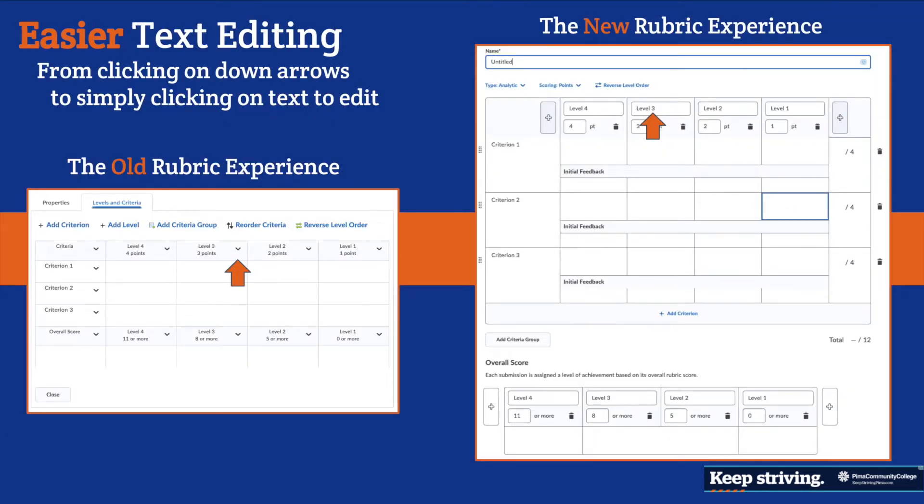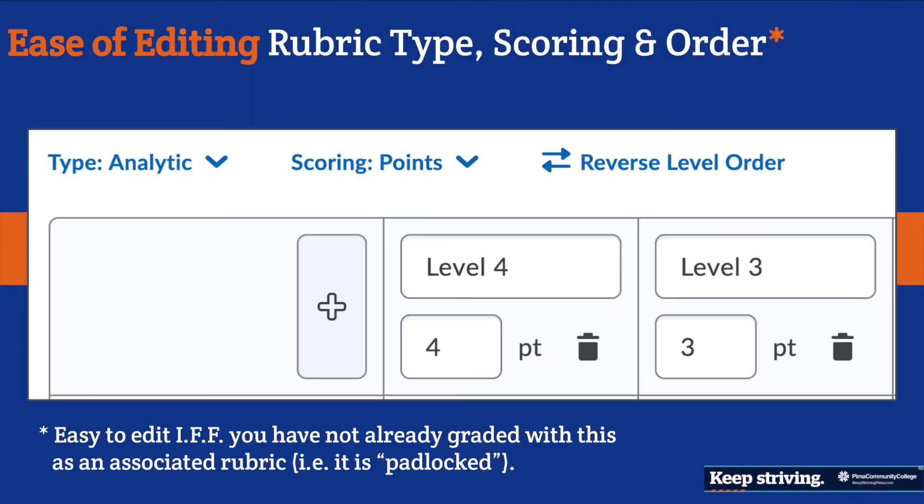As you work, you can simply click on the text to edit it. For example, if a performance level in the rubric is labeled 'Level Three,' you can click on it and give it a name instead of the generic label, to better reflect the quality or performance level.